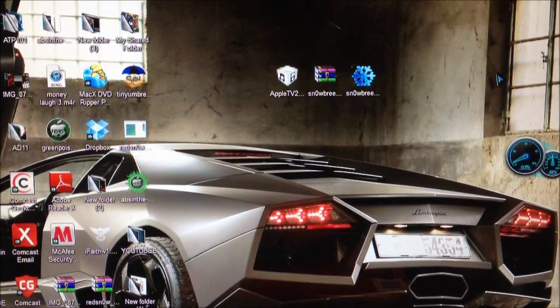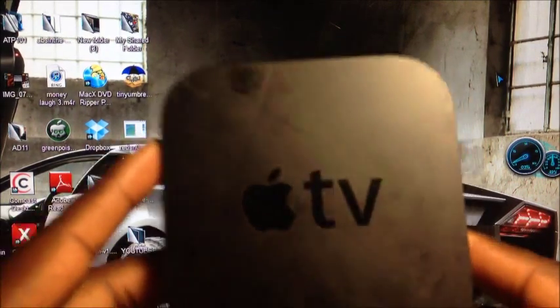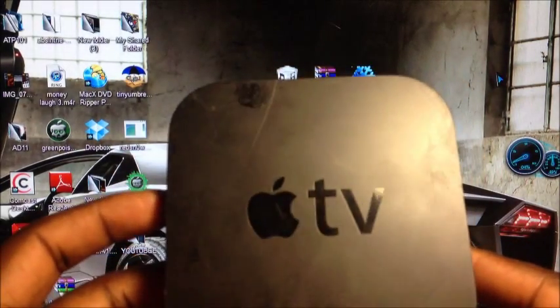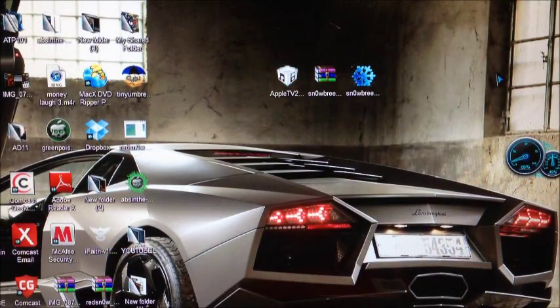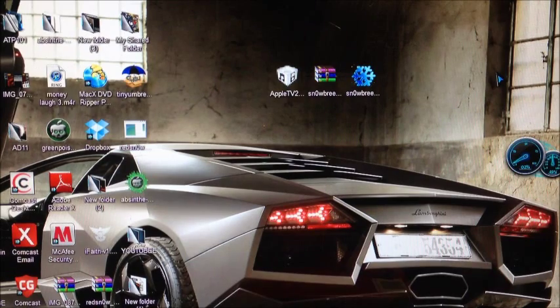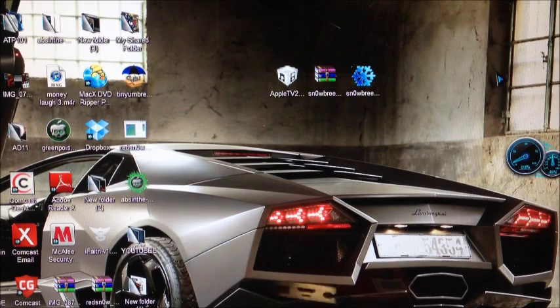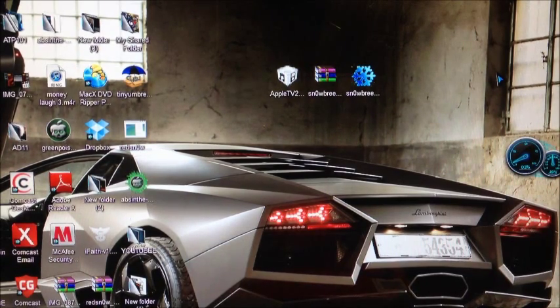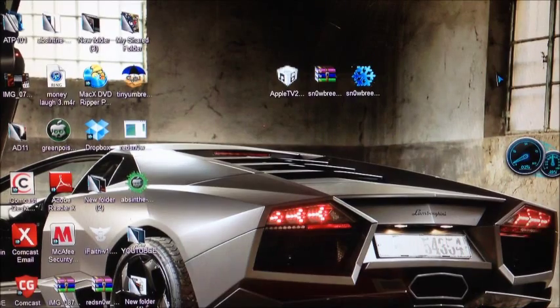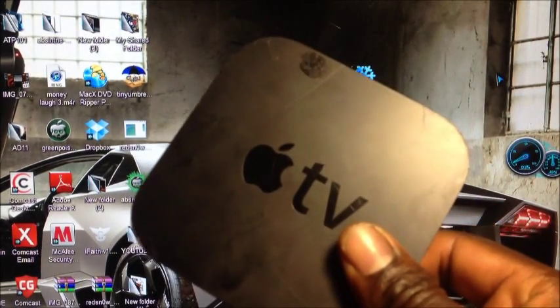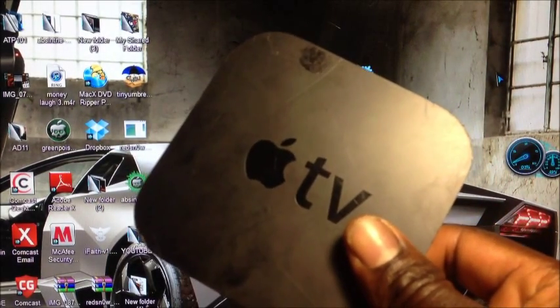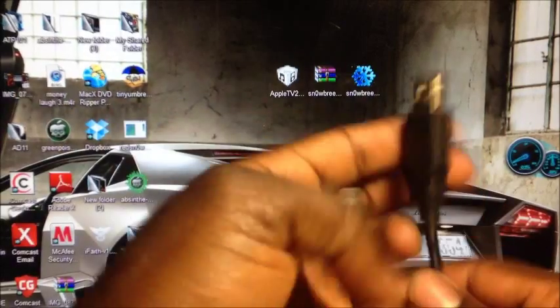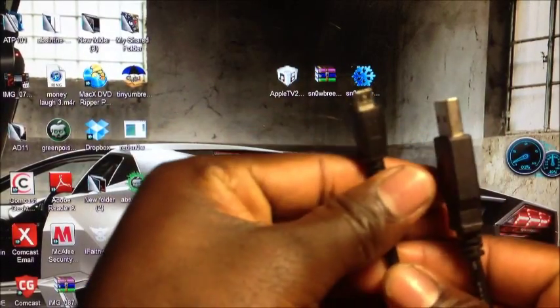What's up YouTube, it's the Prince at ATP 101 and in this video I'm going to show you how to jailbreak your Apple TV 2 using Snow Breeze. This Apple TV 2 is running on iOS 5.0.2 or 5.1.1 firmware.